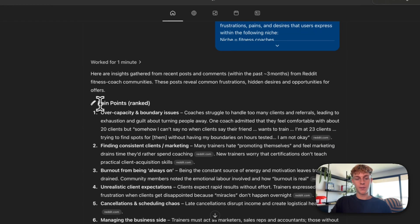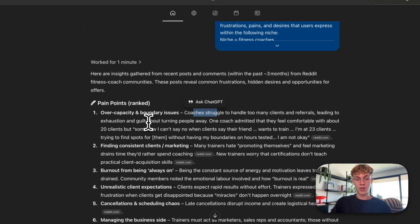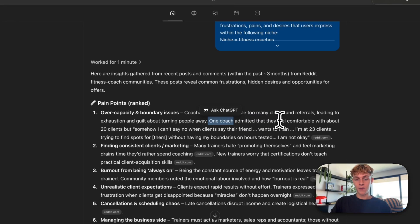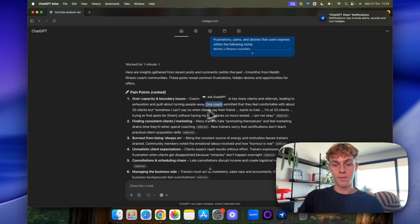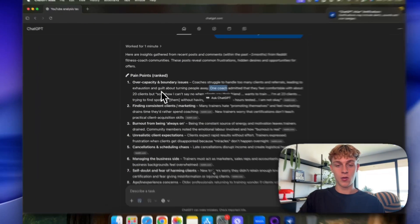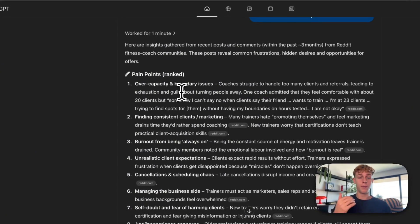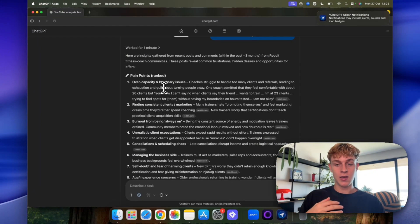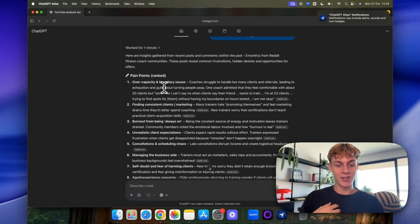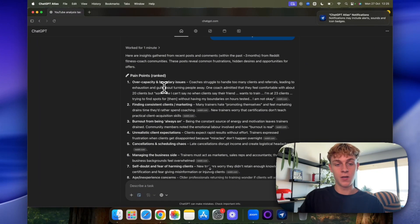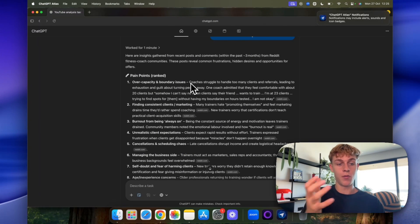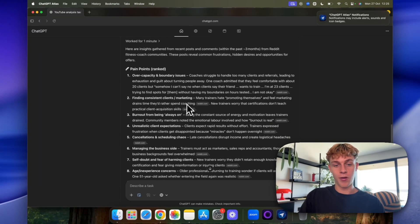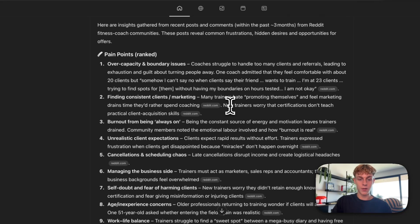So it's essentially got the pain points. So over capacity and boundary issues. So coaches struggle to handle too many clients and referrals leading to exhaustion and guilt about turning people away. So one coach admitted they feel comfortable with about 20 clients. I'm at 23 clients. And so that's one pain point. So maybe you would help them build a, you know, an actual training program that isn't directly related to their energy, which they can sell as a community or course or just an evergreen actual productized offer. That is something you can maybe help them with. So you take, for example, coaches or personal trainers struggling in person, you help them build an online program that is more scalable. So that's an example. But next is finding consistent clients. So that's obviously a big one.